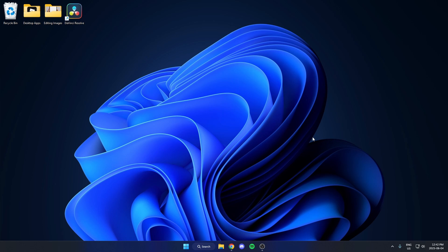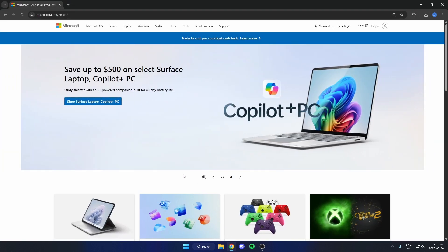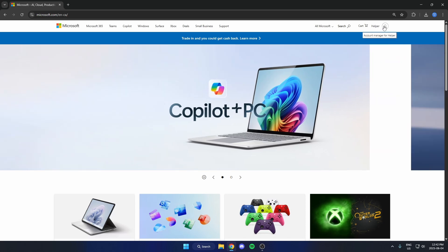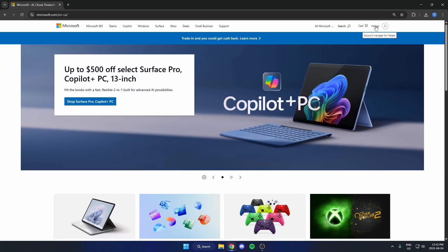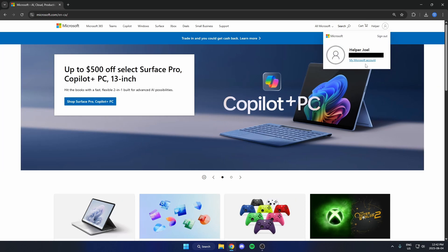To cancel your Microsoft 365 subscription, first go to your browser and navigate to microsoft.com. Once you're on the page, go to the top right, make sure you are signed in, and click on your name. Then come down and select 'My Microsoft Account'.